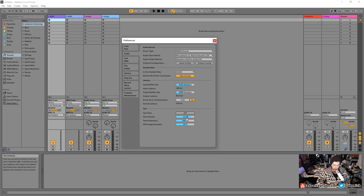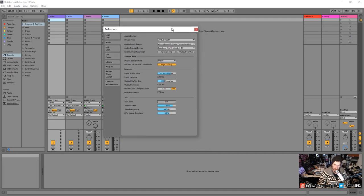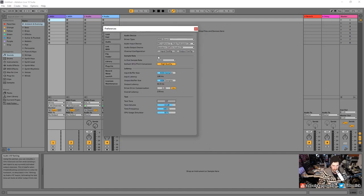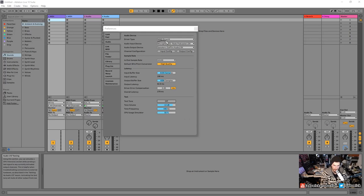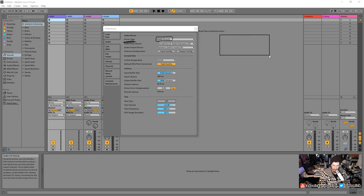A driver is the way for a program to communicate to your hardware. I'm going to explain this visually. The audio device type shown in Preferences is MME/DirectX — that's very important. Back in the day, programs like Ableton were in their own box, doing their calculations, and then there was the hardware.